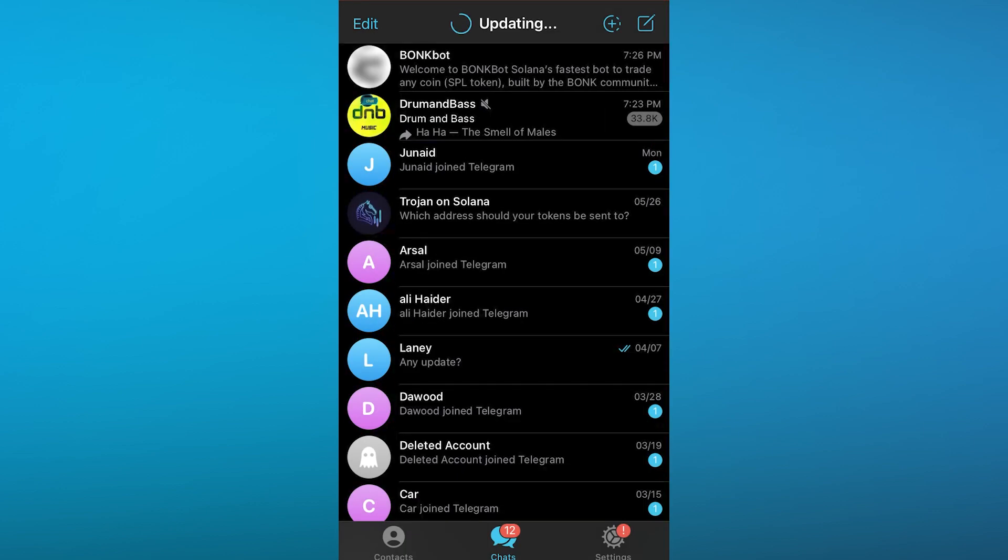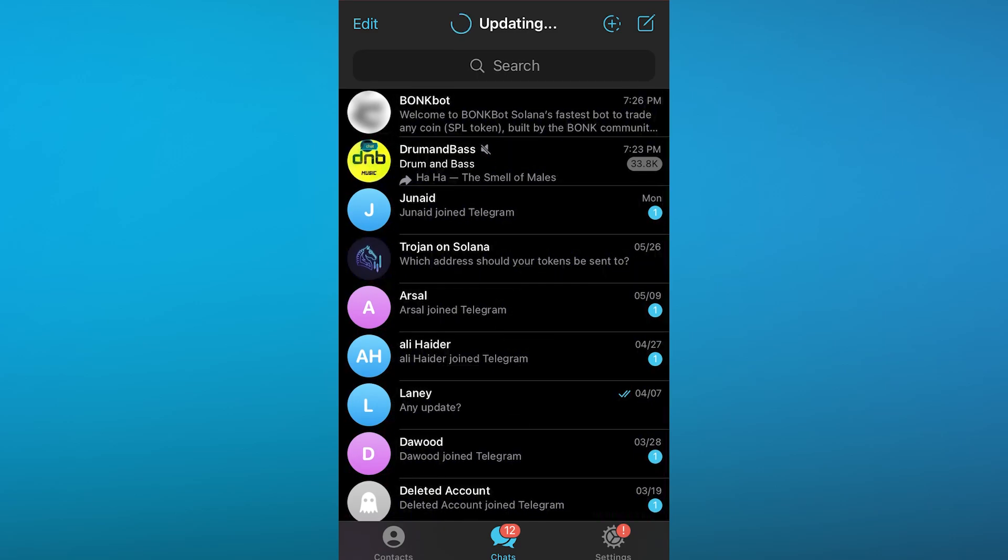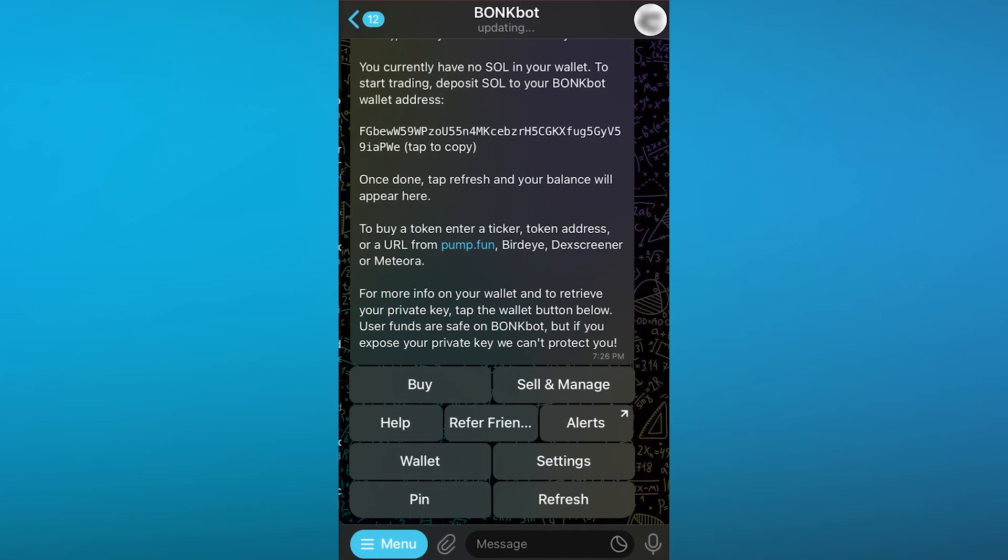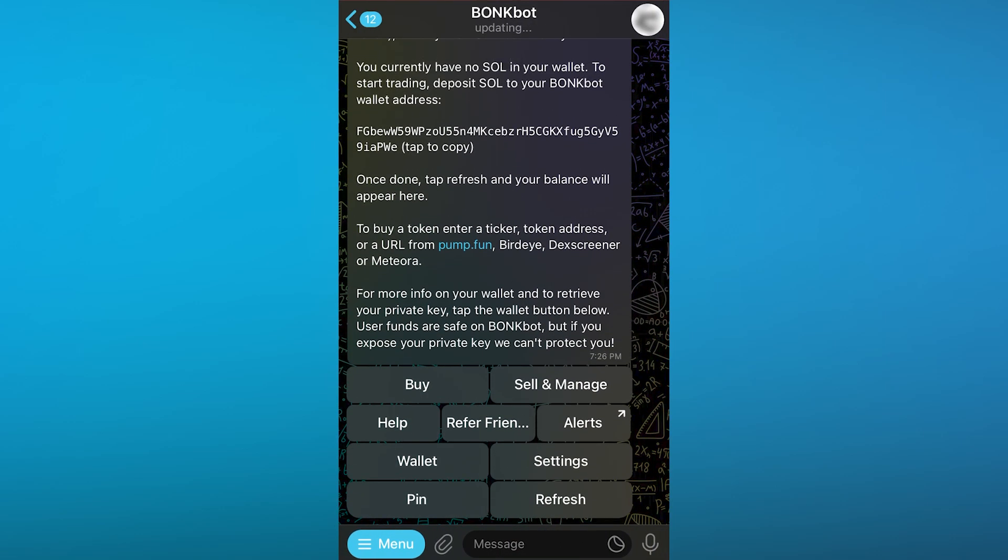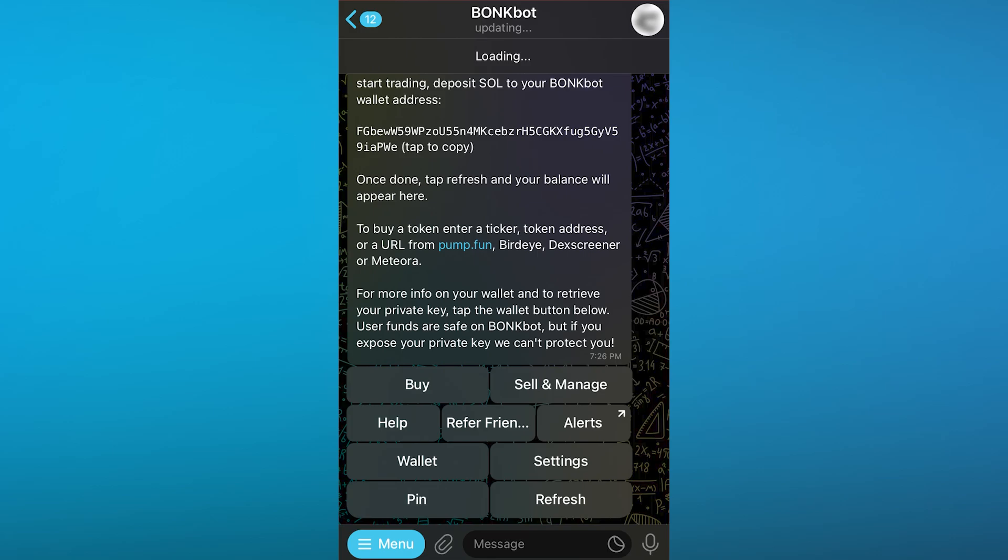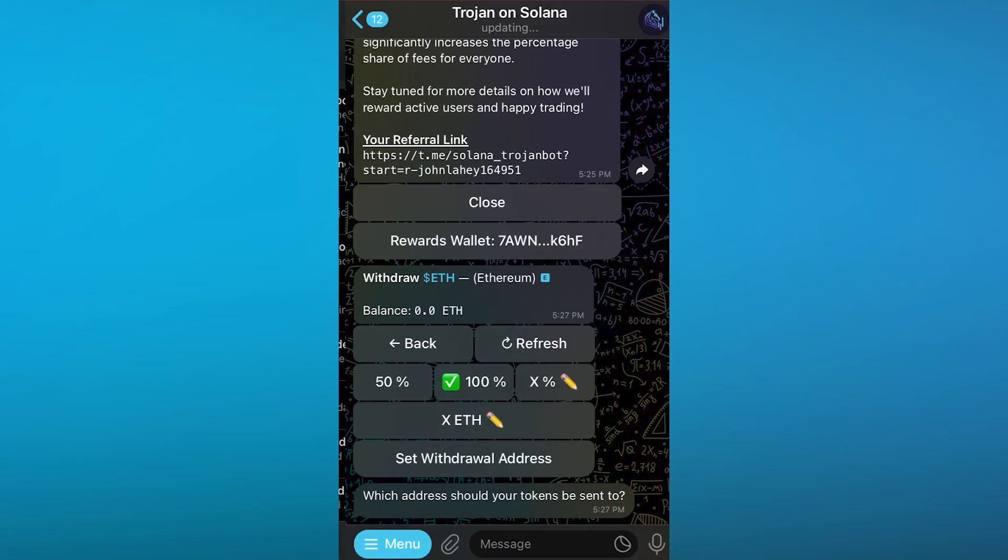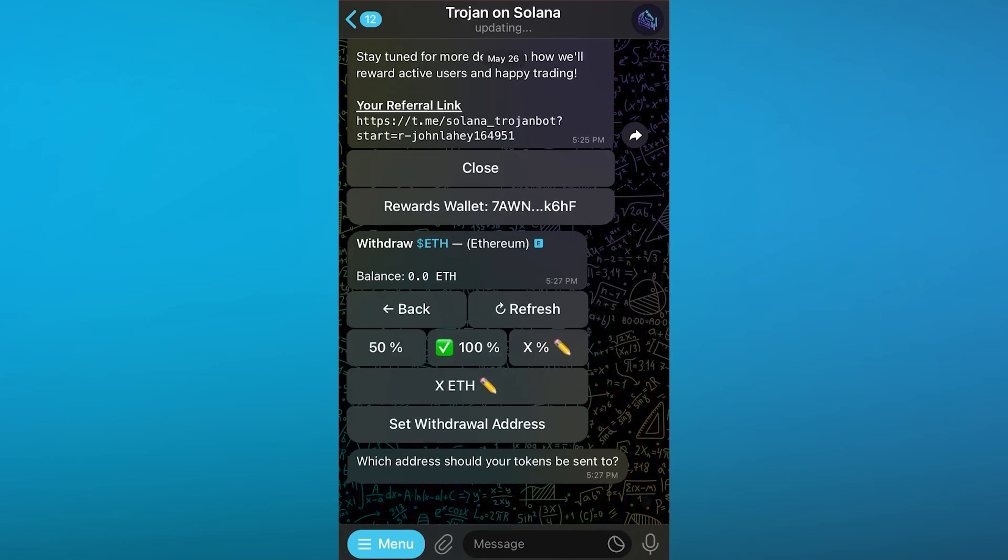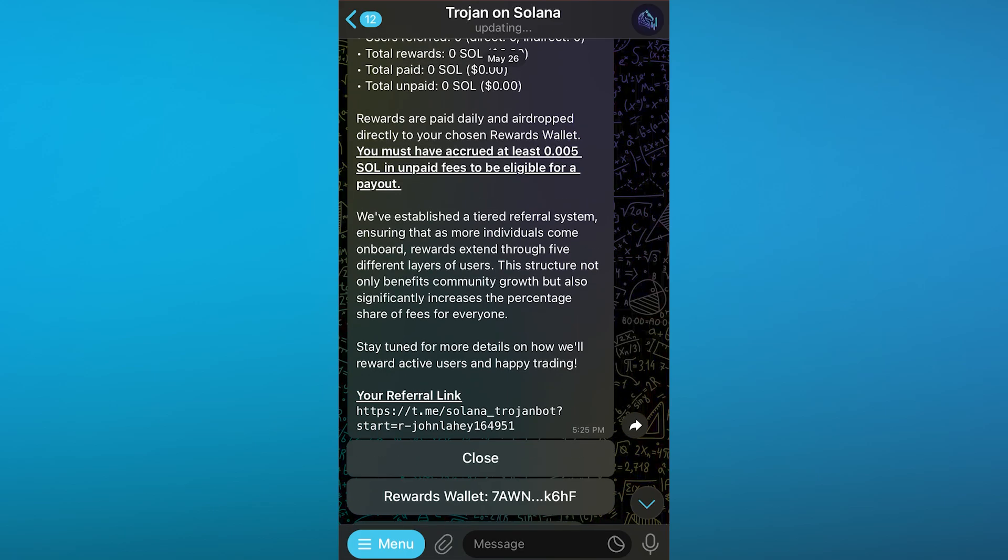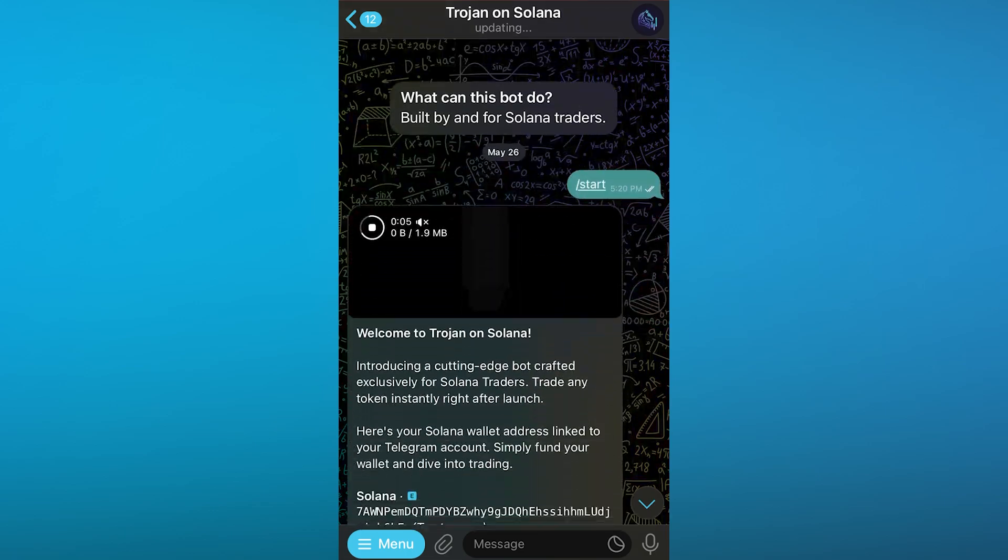To do proper crypto trading on your mobile phones, trust me, BonkBot is one of the best ways to do so. You can see, just go ahead and click on Buy. Once you click on Buy, it's going to give you options to buy different coins for yourself, same goes with different types of solutions.